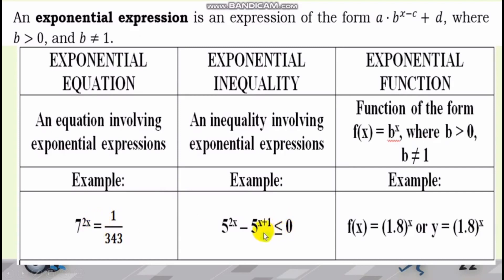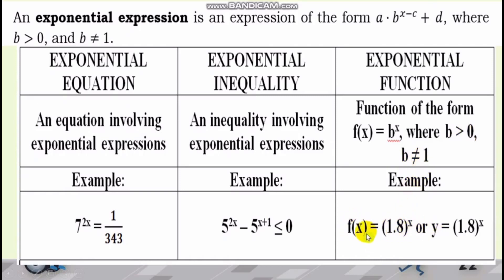For the Exponential Function, it involves 2 variables. Again, the base is greater than 0 and the base is not equal to 1. So f(x) is also equal to y, meaning there is variable x and variable y — it should contain 2 variables involved. Because in the first place, a function is a relation of 2 variables.